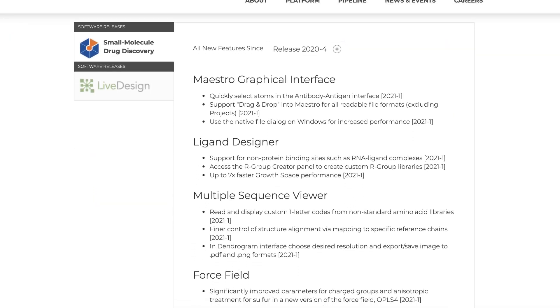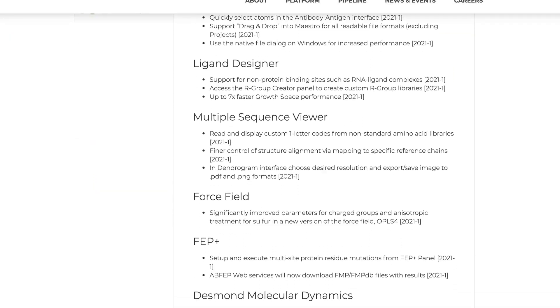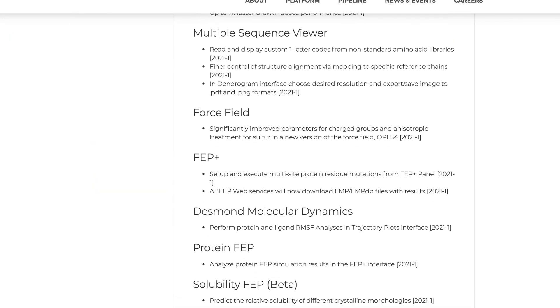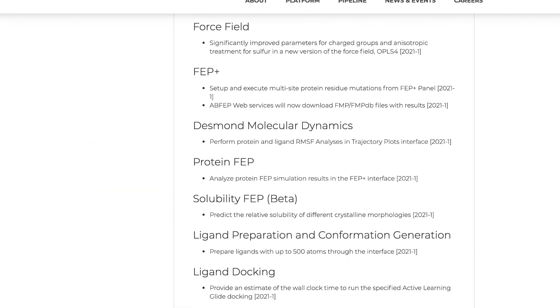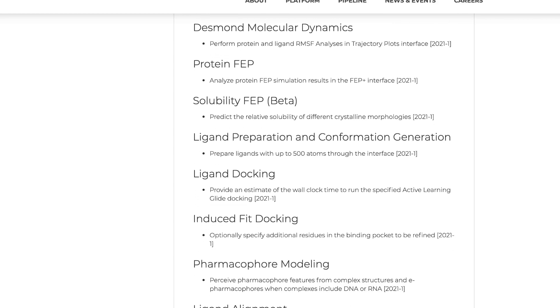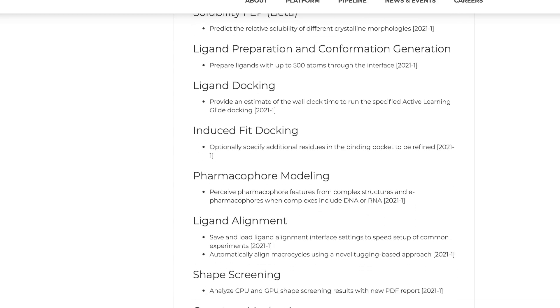Introducing the 2021-1 Schrodinger release. Let's take a look at some of the new features and enhancements.